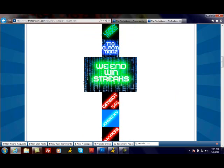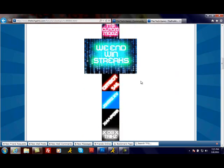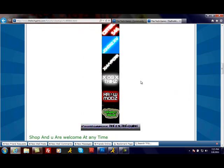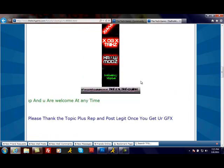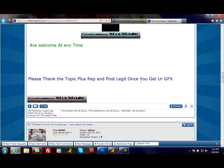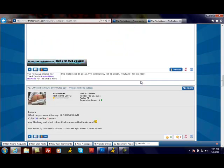And here's one of my favorites: We End the Win Streaks. This was for a Game Battles account. We do Game Battles signatures, avatars, banners, and backgrounds for desktops.